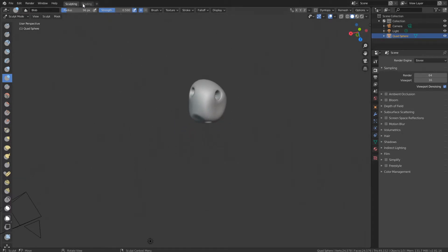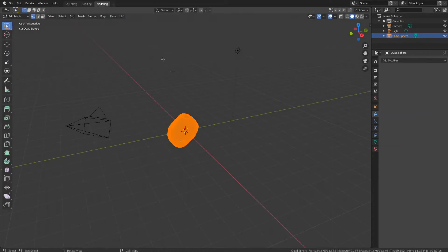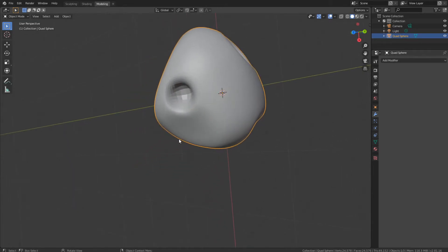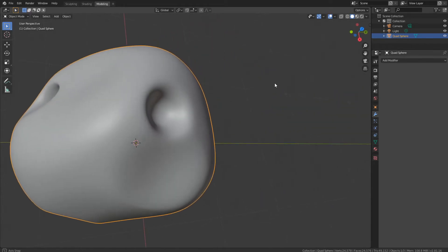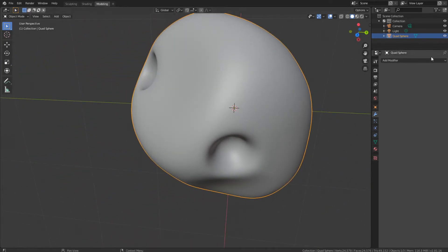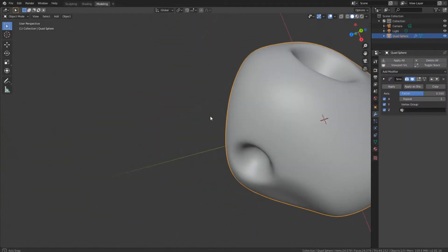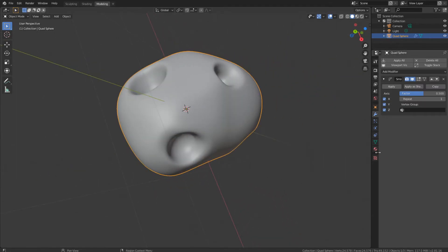Now go to this plus sign right here, go to General, then Modeling, and press Tab to go into Object mode. Right-click on it and choose Shade Smooth. You can also apply a Smooth modifier over here.